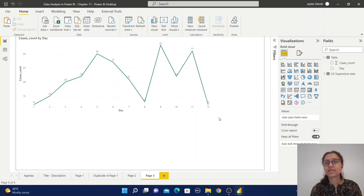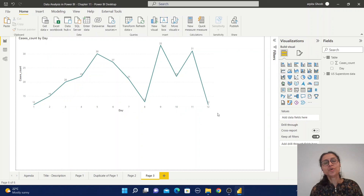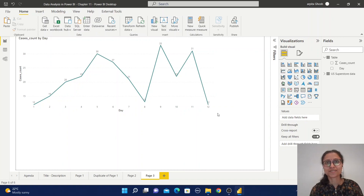Based on your requirement, you can change the chart to different options. I hope you like this video. You can explore these charts in Power BI and try to do more practice. If you like this video, please subscribe to my channel, comment, and share with your friends. Thank you. Thanks for watching.